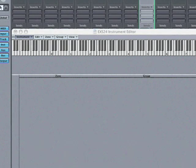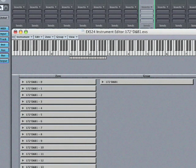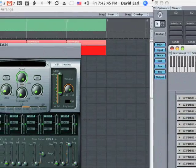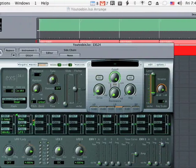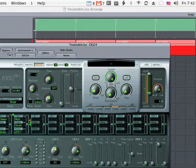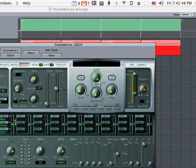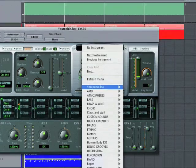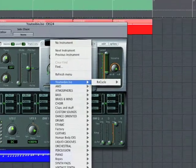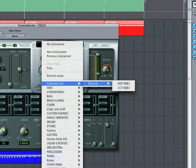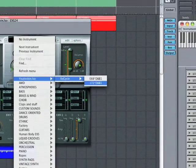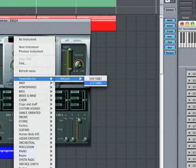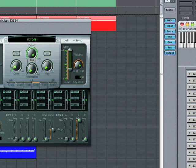So it's going to pull in all the different slices and put them on keys. So that way I can play it just like I do in Dr. Rex. To be able to play this instrument, I have to go back to the exs24 and go to the newly made Youtoobin and recycle 172db1. Now if I hit keys, I can play all the individual parts of the file.